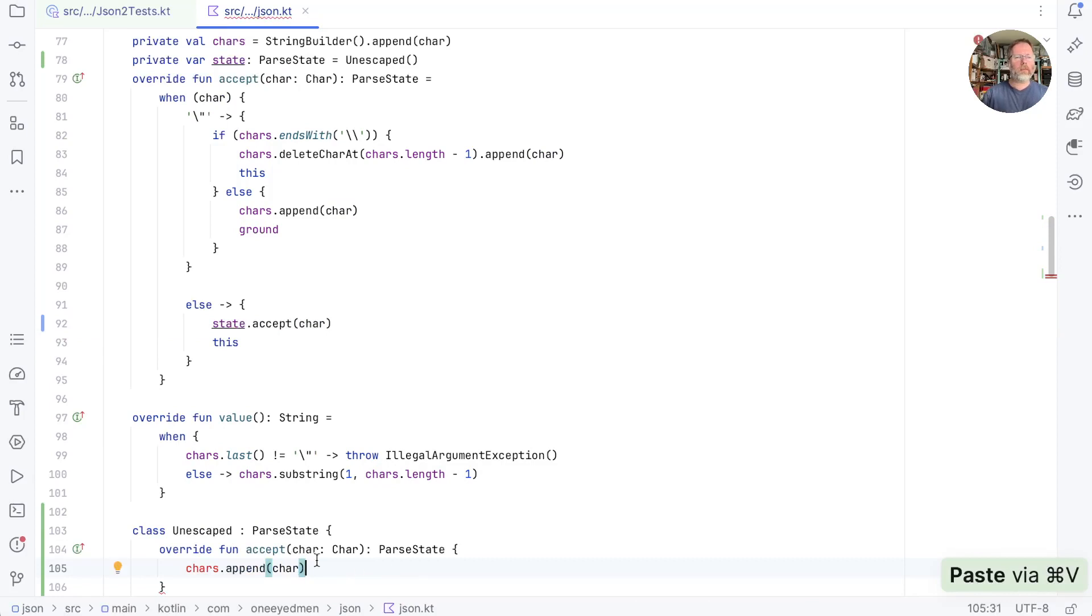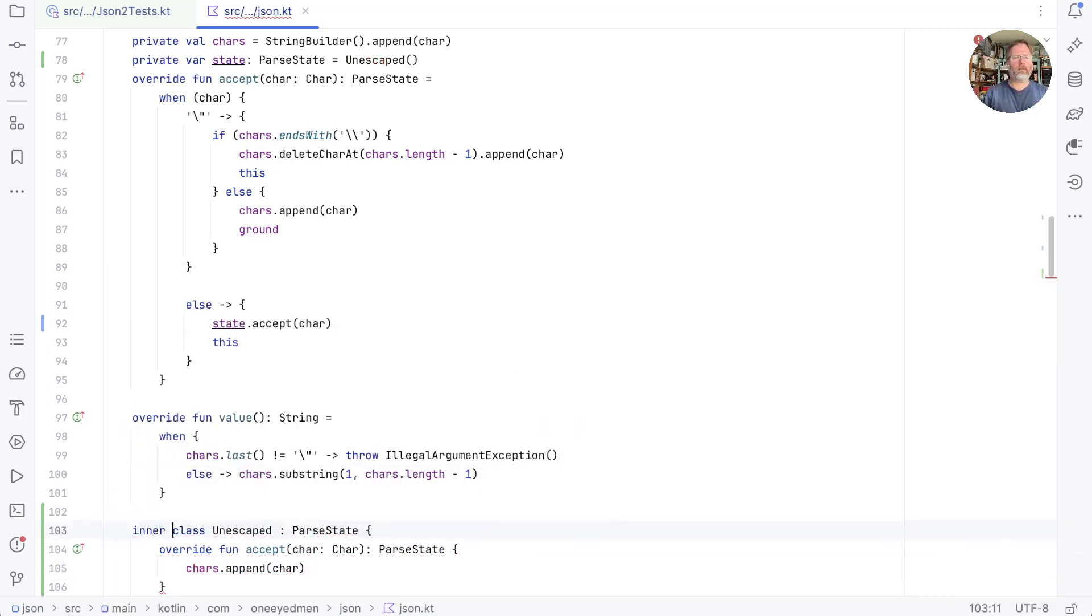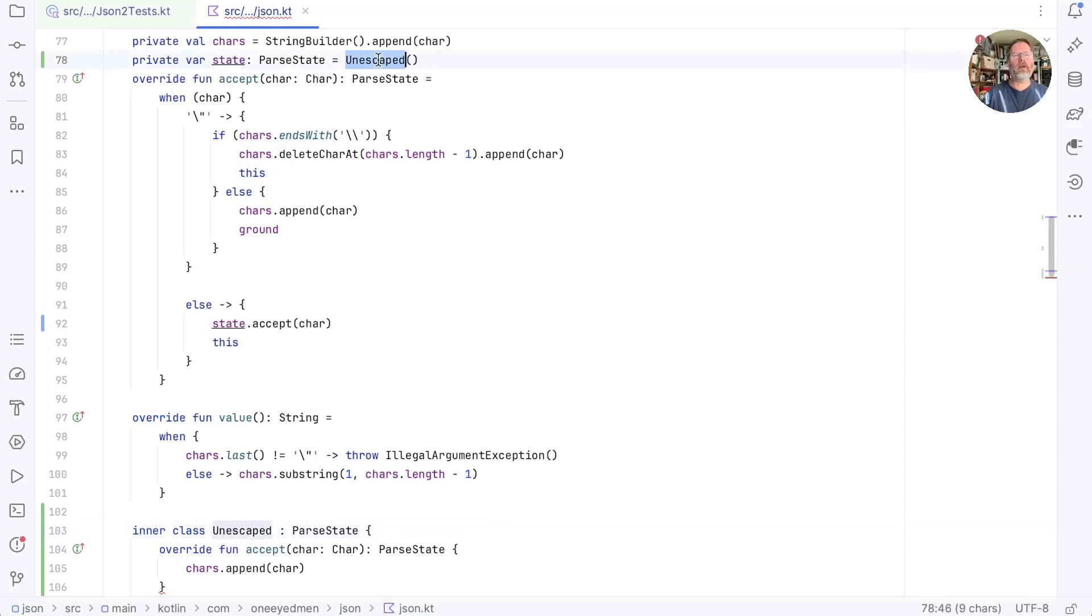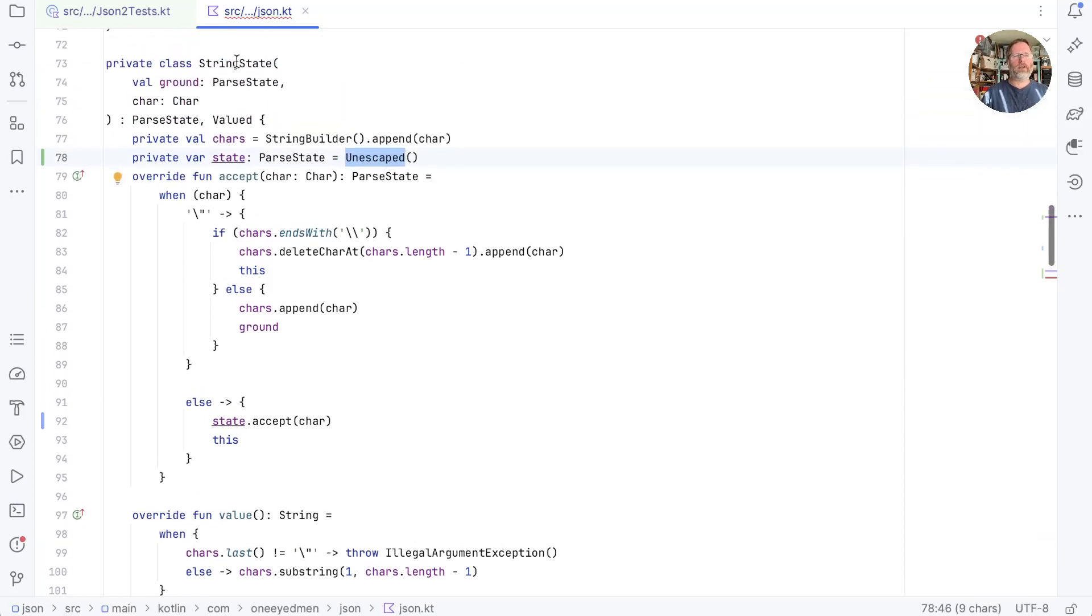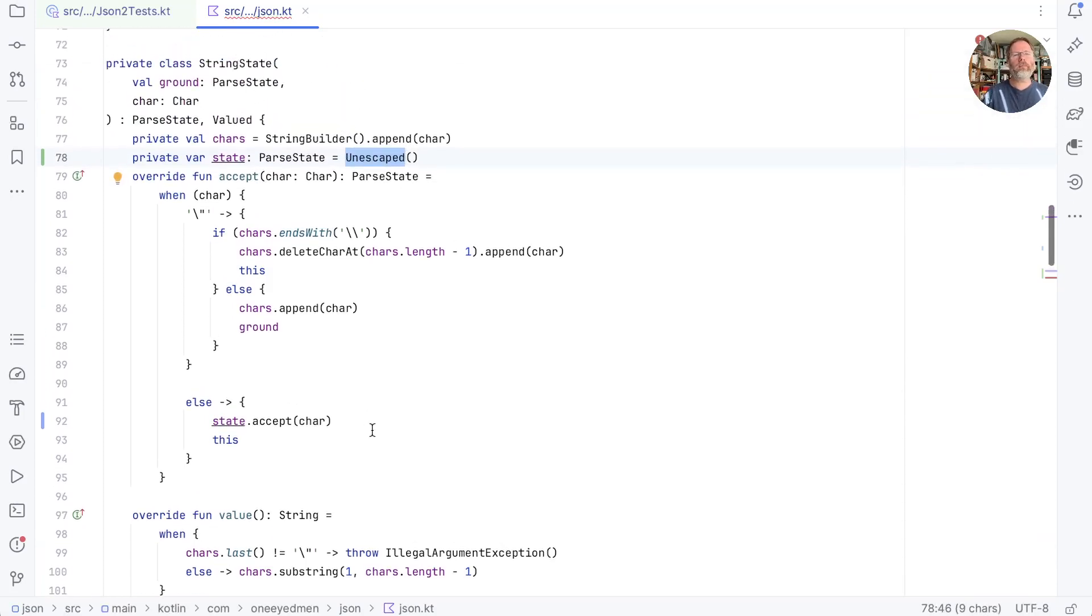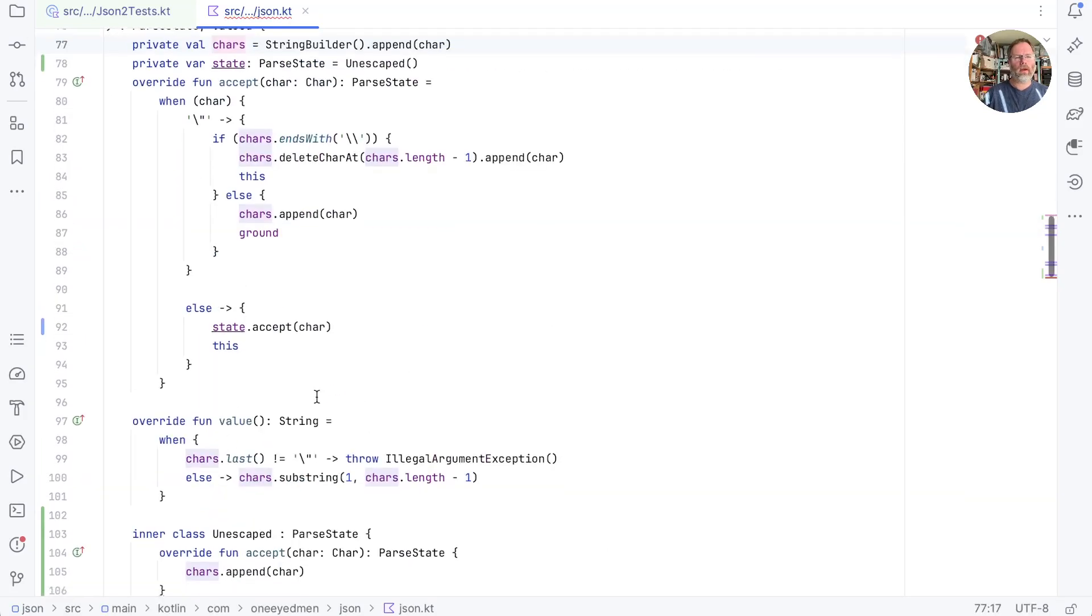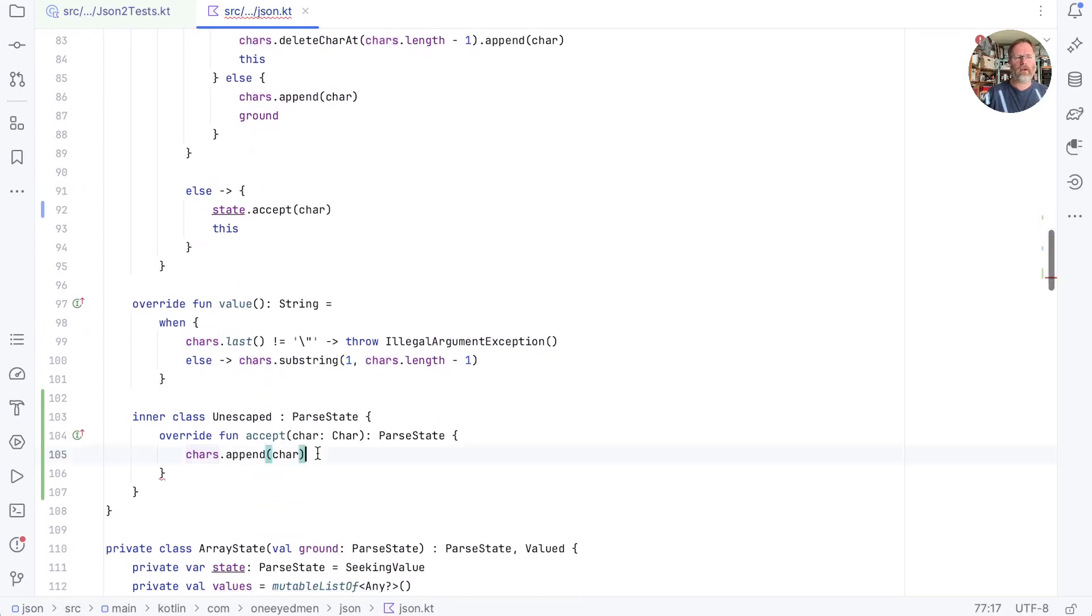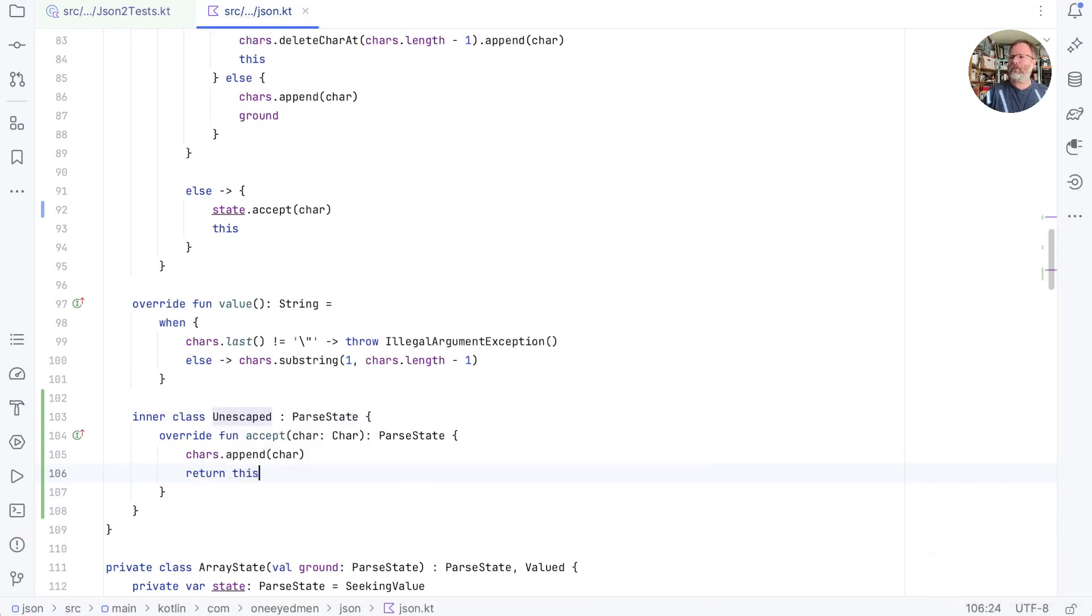But now the problem is that escaped doesn't have any characters of its own and it can't see the one in its parent. But it could see the one in its parent if we made it an inner class. Now I think it's maybe the first time I've written an inner class in Kotlin. But the idea is that an inner class has access to all of its parent state. So when we create escaped here it actually has a pointer to the string state inside which it was created and that's why this chars here is that chars there. Okay escaped accept has to return something but we're going to ignore it so for now I'm just going to say return this. Let's just see whether that passes the tests.